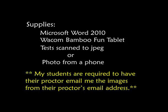What I do ask of my students is that they are required to have their proctor email me the images from their proctor's email address. That means that the student can't just take the test, take a picture, and email it to me from their account. It actually has to be from their proctor's email address.